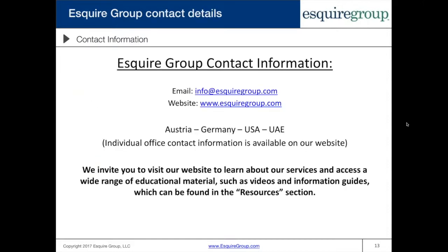This completes our presentation for today. I hope I provided some insights into the different amnesty programs and clarifications if you were unclear. If you have any questions or want to schedule a consultation or need tax advice, feel free to email us. We also have information guides, articles, and other webinar recordings on our website at Esquiregroup.com. We host other webinars fairly frequently and have a newsletter with information on international tax issues — I encourage you to sign up for those mailing lists. Thank you again for your time.